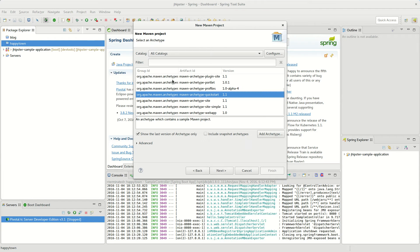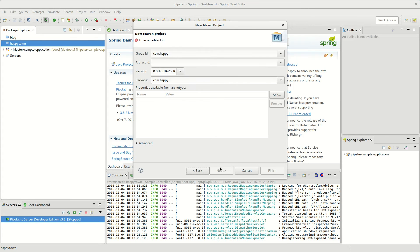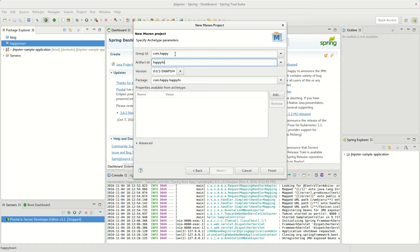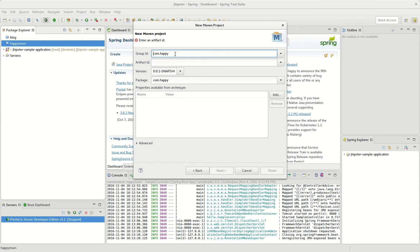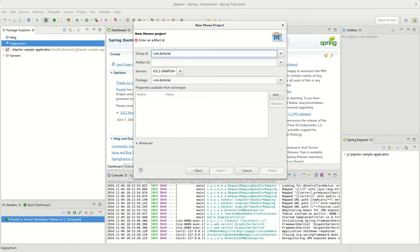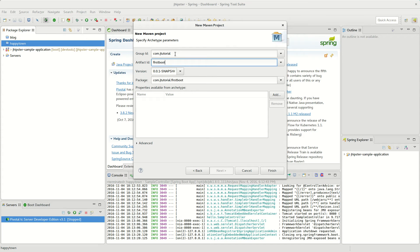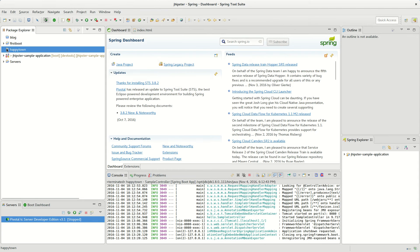I'll just use default workspace, use this archetype, the quick start archetype, and then I'll call it com.jtutorial.com, and then for the artifact, first boot, something like that. Hit finish, I'll make a basic thing.